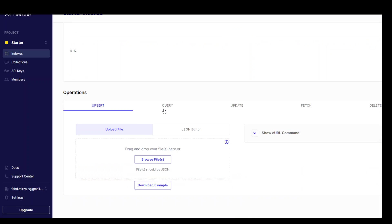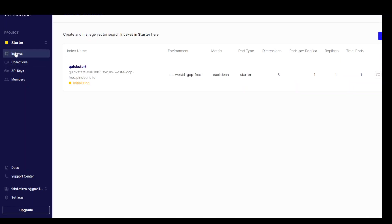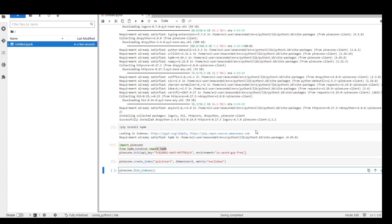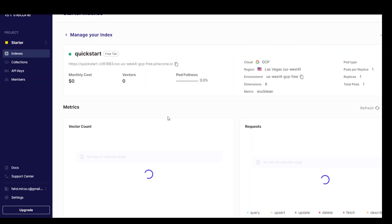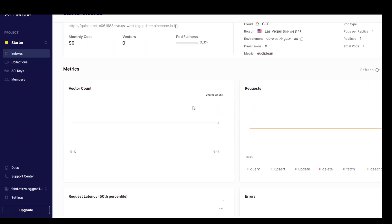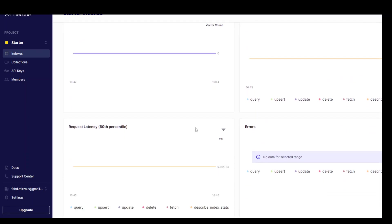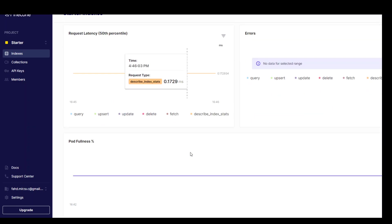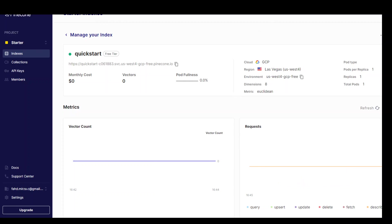I'll be showing you in the next video how to do these operations like upsert, query, update, fetch, delete in more detail. But let's wait for this index to finish which takes a bit of time to complete initializing. The notebook tells us that this index creation is finished because we have this number now. Now let's quickly check on the console. So the status is ready, which is awesome. And if we click on this index, then it is going to show us all the bars with the vector count, request and all that stuff. We don't have anything here yet because we haven't used it.